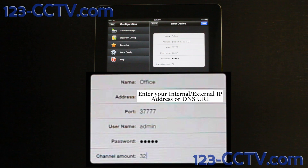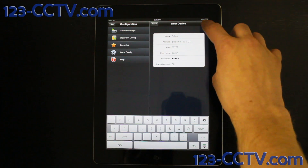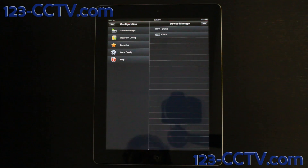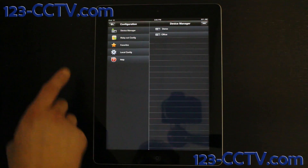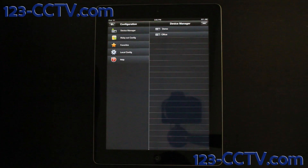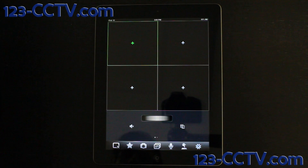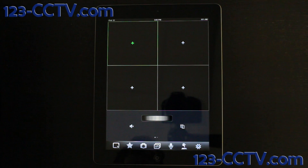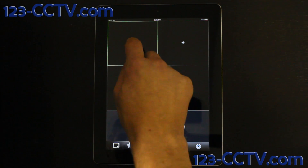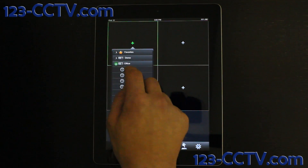When you have completely filled this box, click the save icon in the top right corner. After you add your device, click the back icon to start viewing your cameras. To add a camera from your device list, simply click the plus icon in the middle of the screen, then click on your device, then click on a camera.